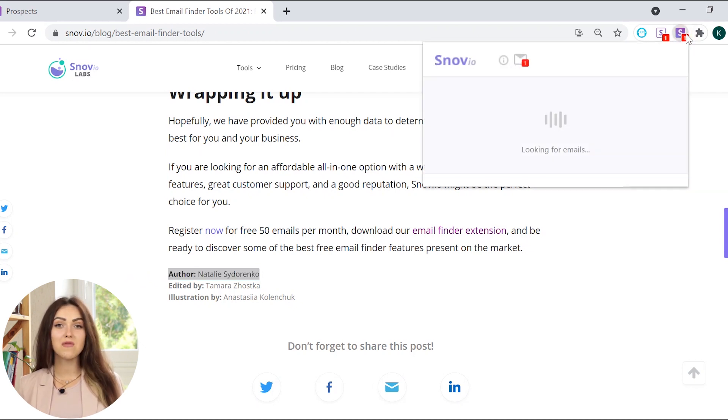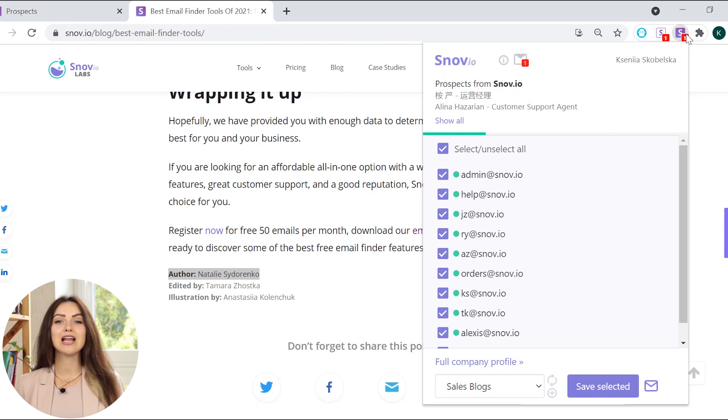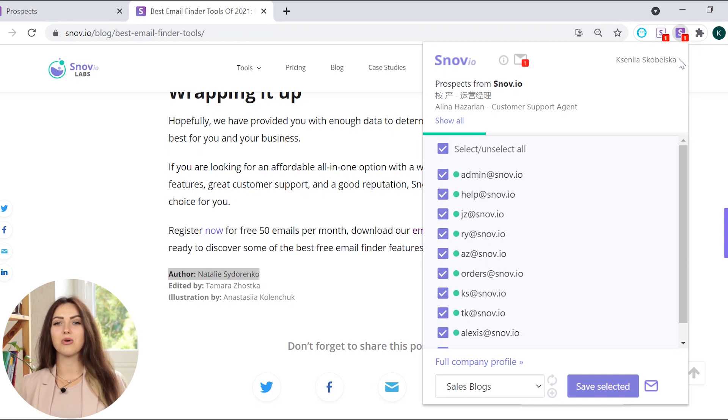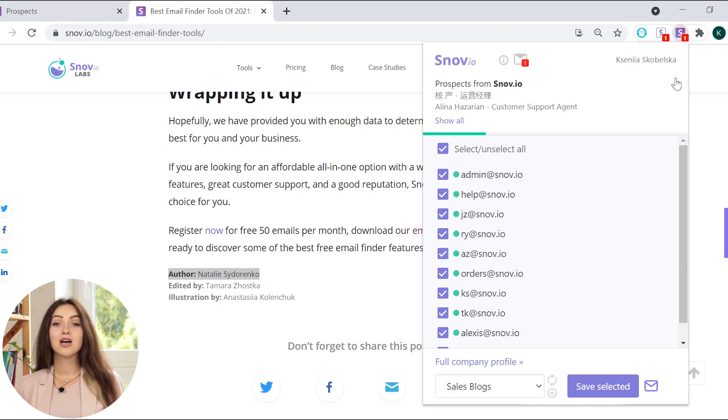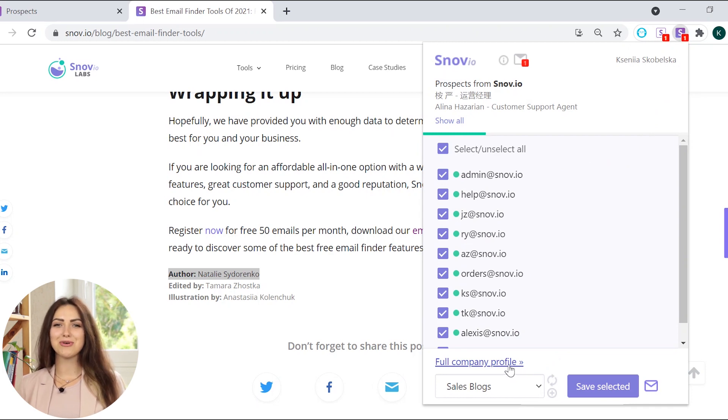Just click on the Snovio Email Finder extension icon and you'll see all emails associated with the blog or website. To see all the search results, click full company profile.